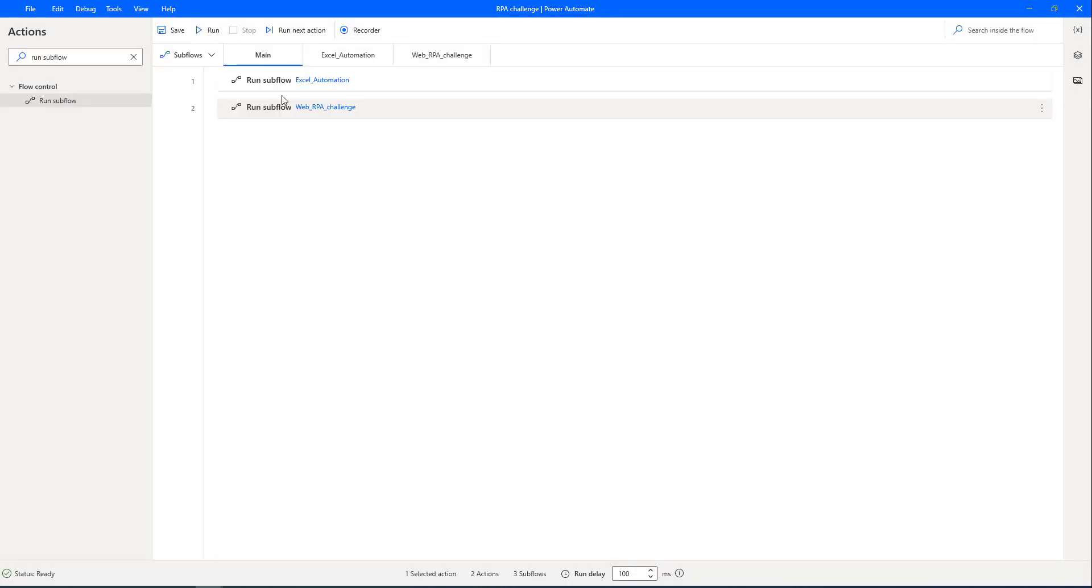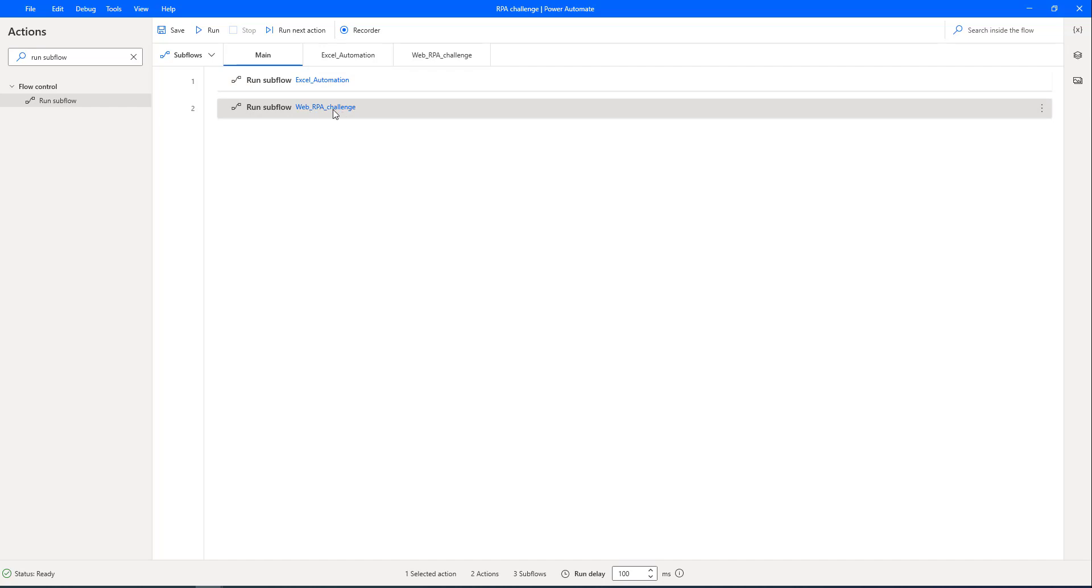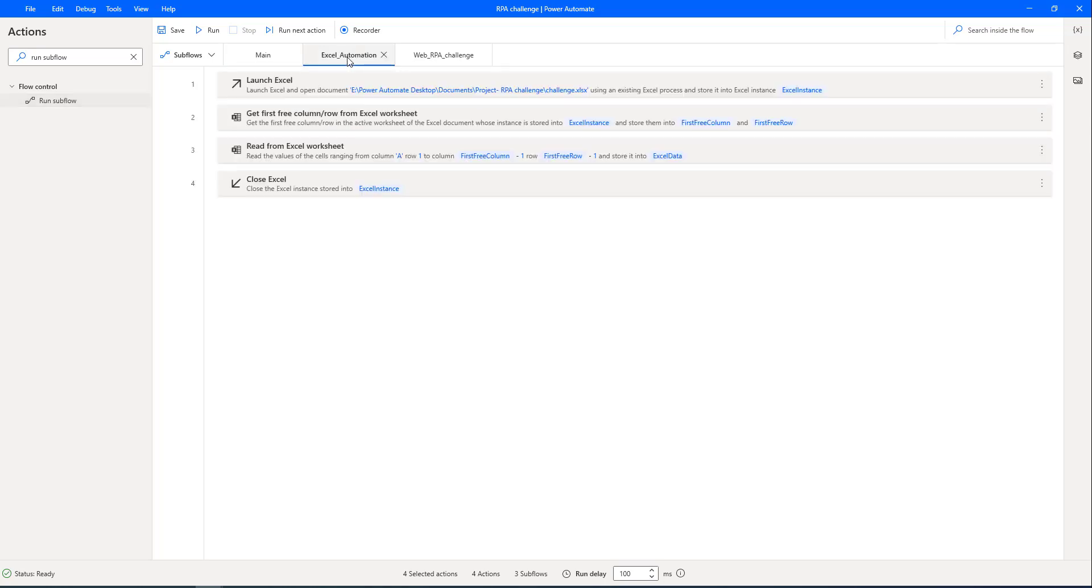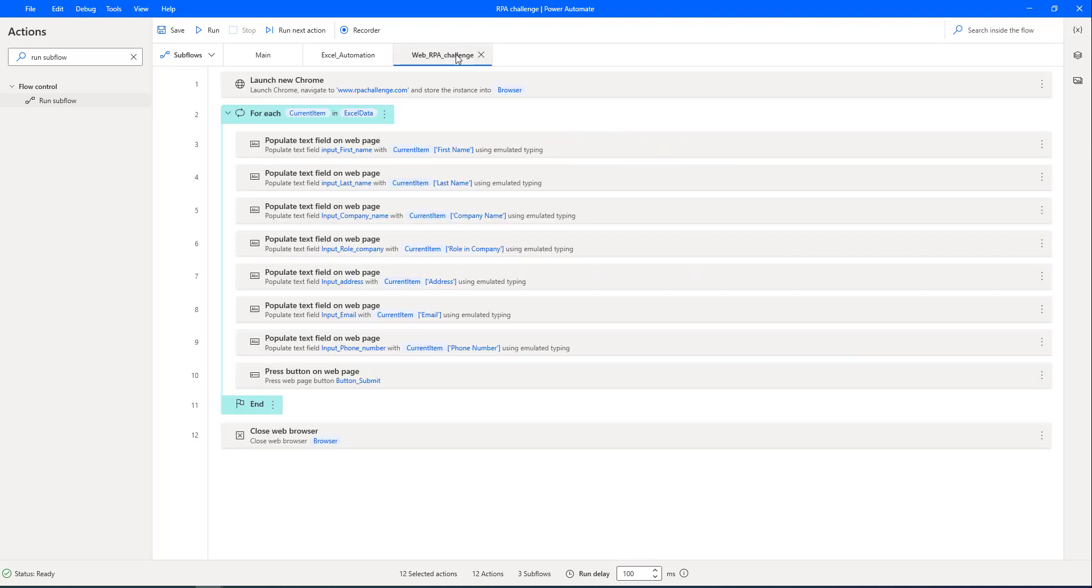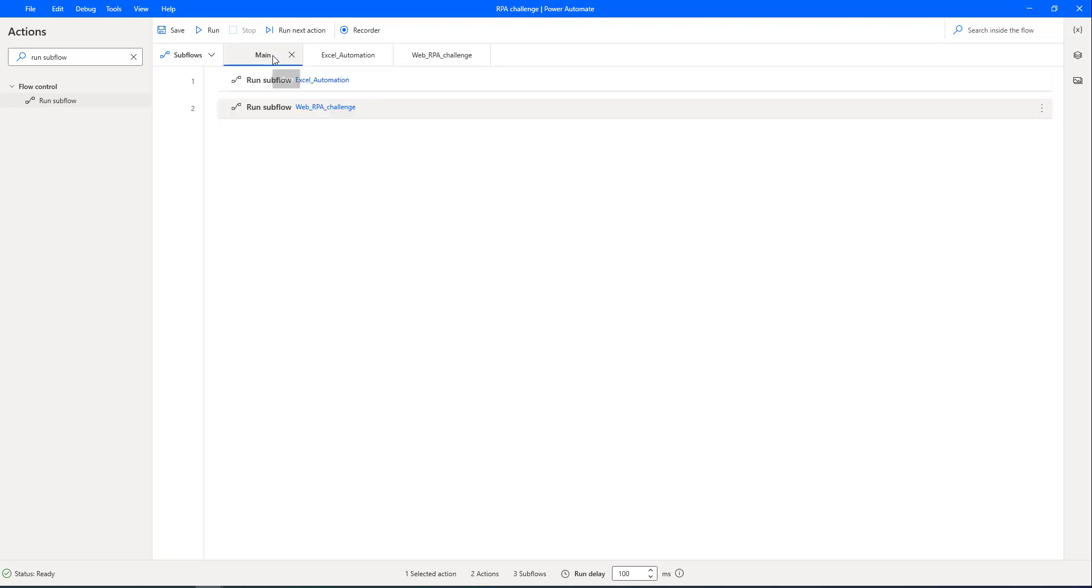Now, if you observe in our main flow that I'm having two sub flows, that is one is Excel automation, another one web underscore RPA challenge, right? Our agenda is the same to complete our RPA challenge, but this is well organized that you can see over here that the Excel automation having all the actions related to the Excel, whereas web underscore RPA challenge having all the actions related to the web action. And these two sub flows will be called from the main sub flow.